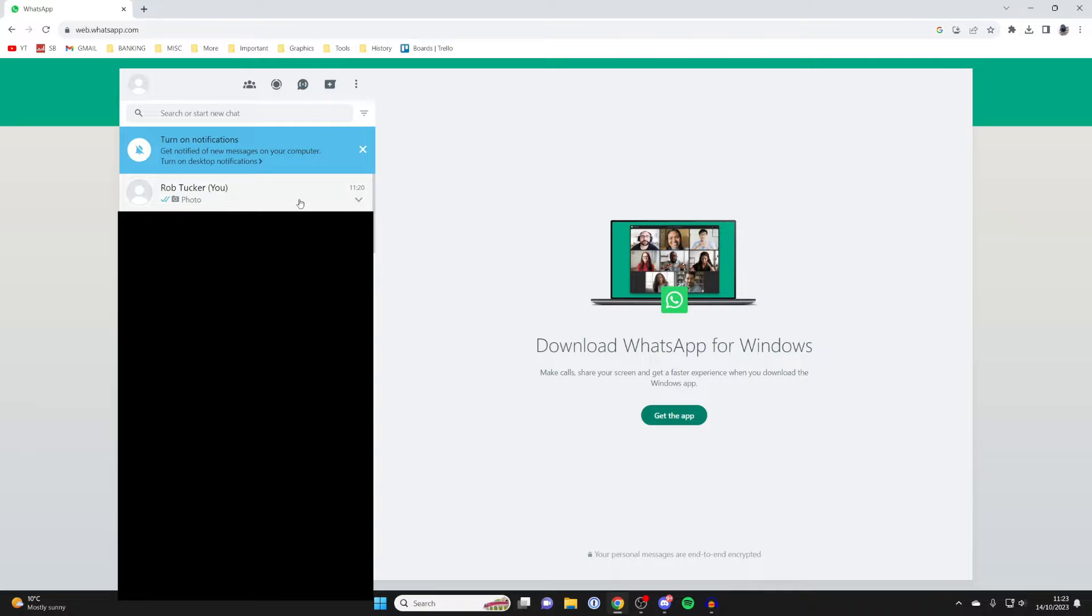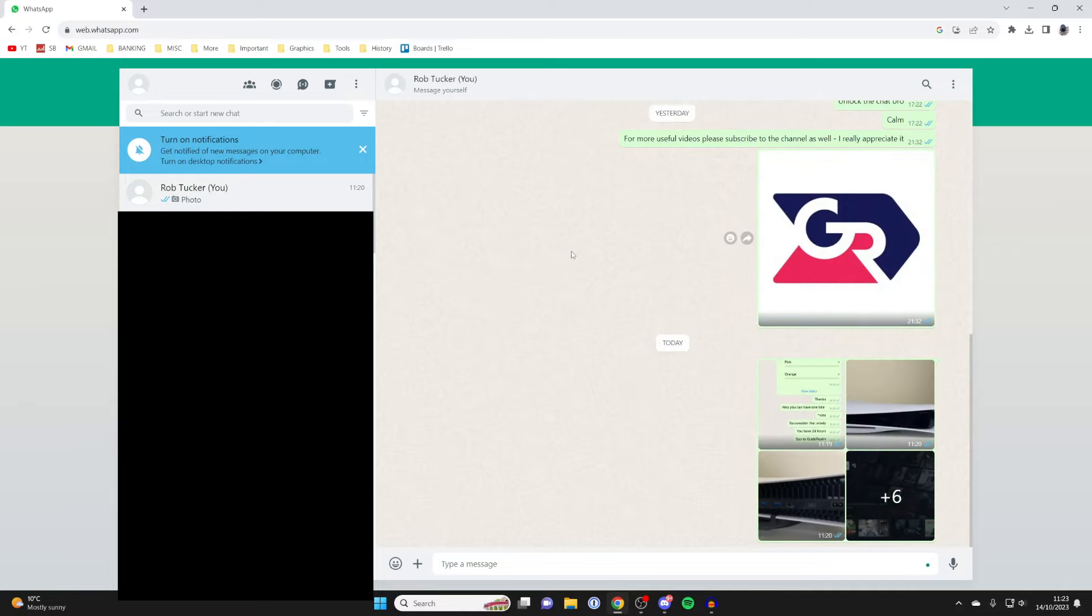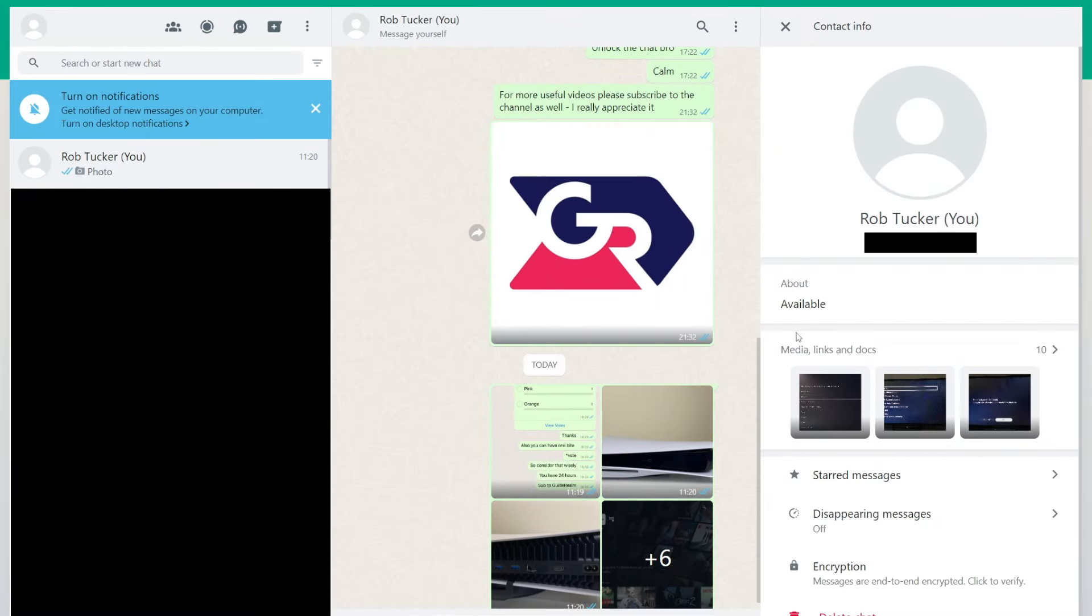I've got one here. All you need to do is go to the top where it says the name of the group or the contact. Click there. Then go to the left where it says Media, Links, and Docs. Click at the top here and you can view them all.